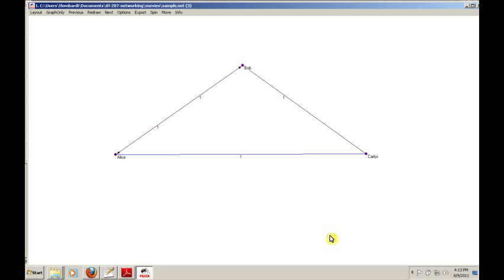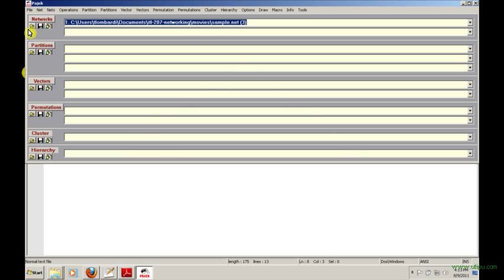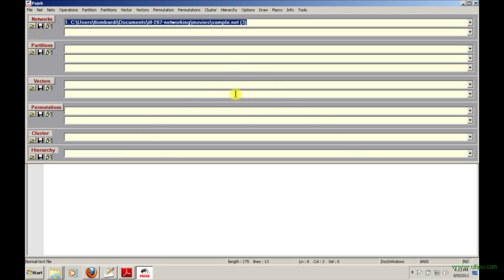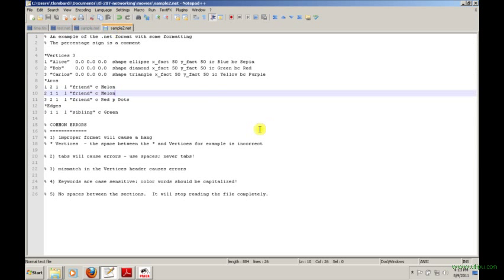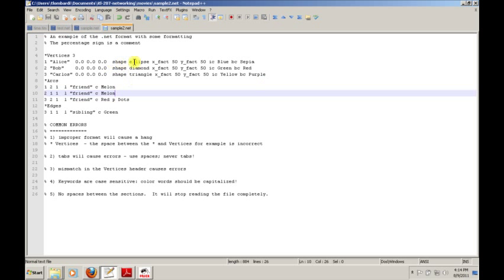In this case, we'll take a look at sample two. What sample two does is it builds on it. It has exactly the same structure, so the same vertices, the same arcs and edges, but it's added a few things just to give you a sense of what's out there. You can add shapes. In the previous example, the default shape was taken, which is an ellipse or a circle. We can specify what the shapes are. We can have ellipse, diamonds, triangles, we can have boxes, we can have crosses, we can even have something that's called empty. You can basically just have a label there. We can actually specify what the shape is if we want to.